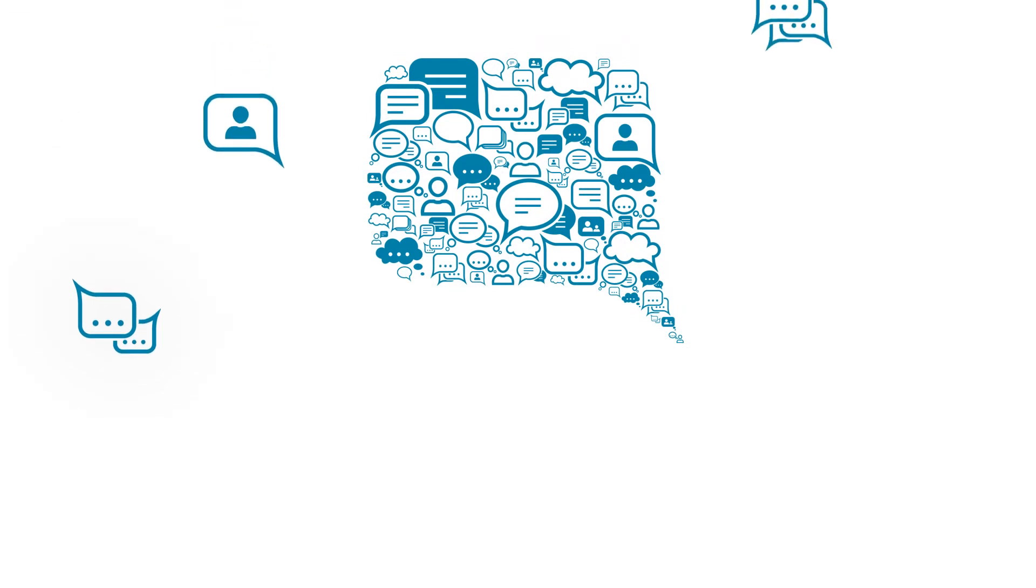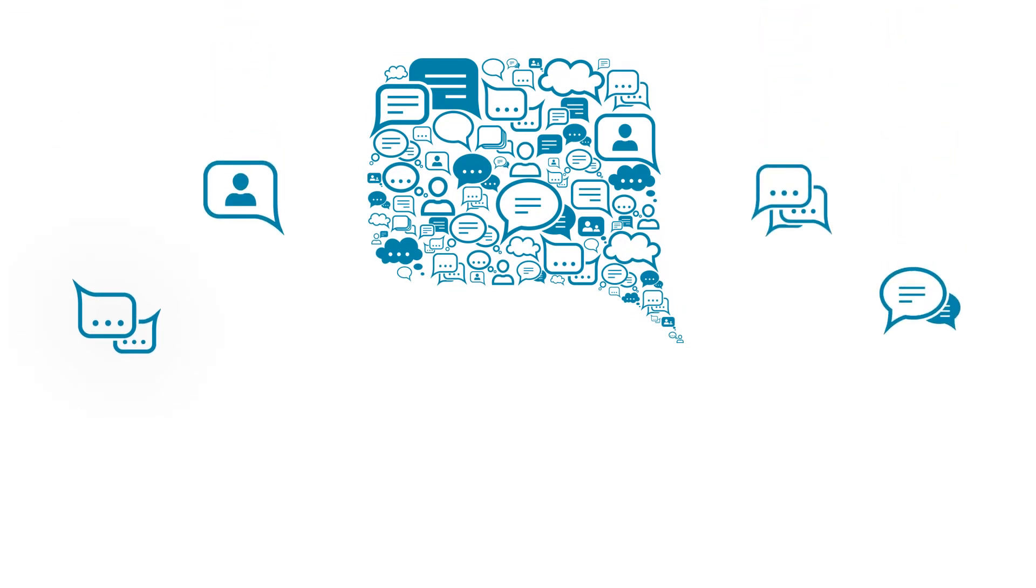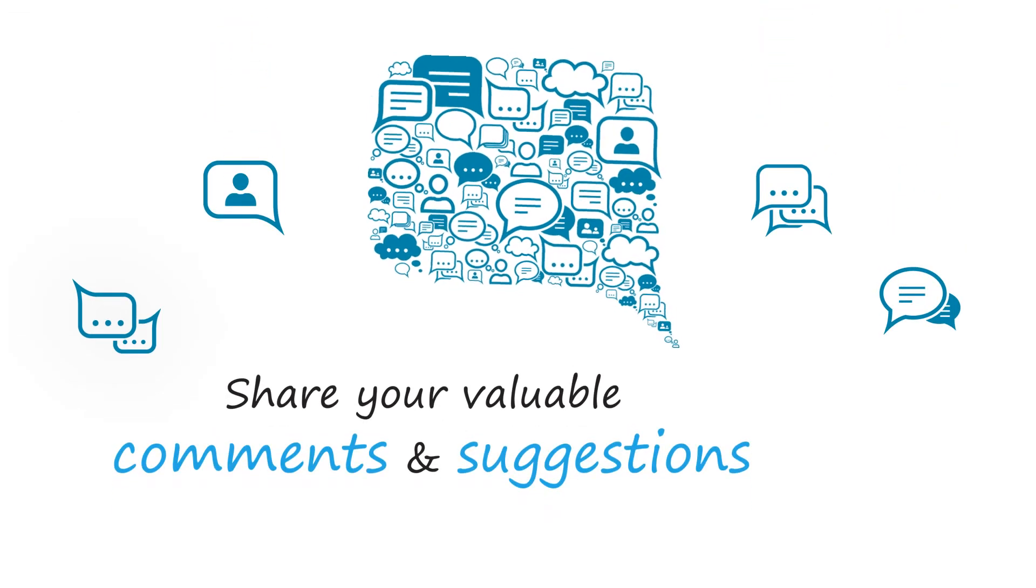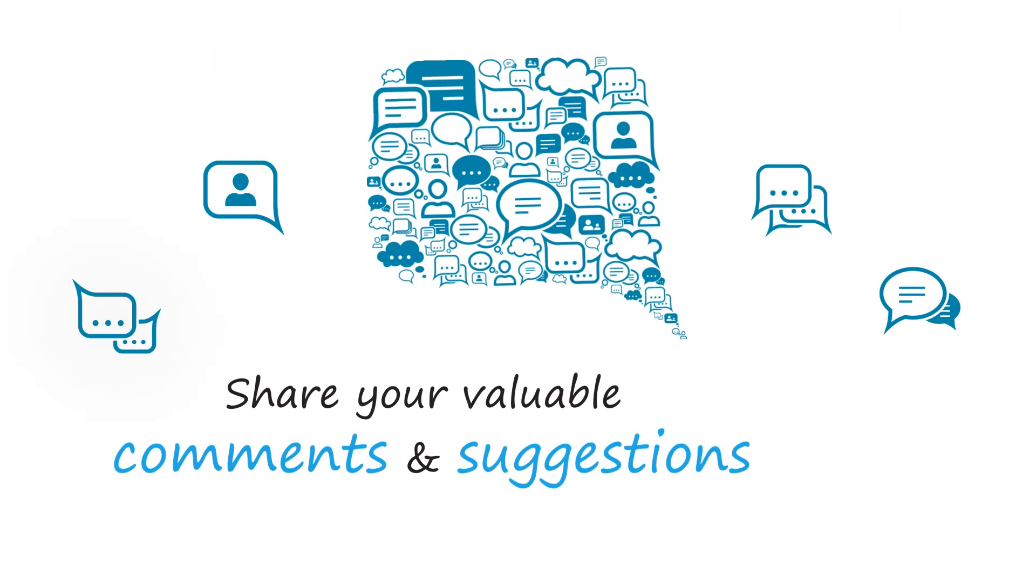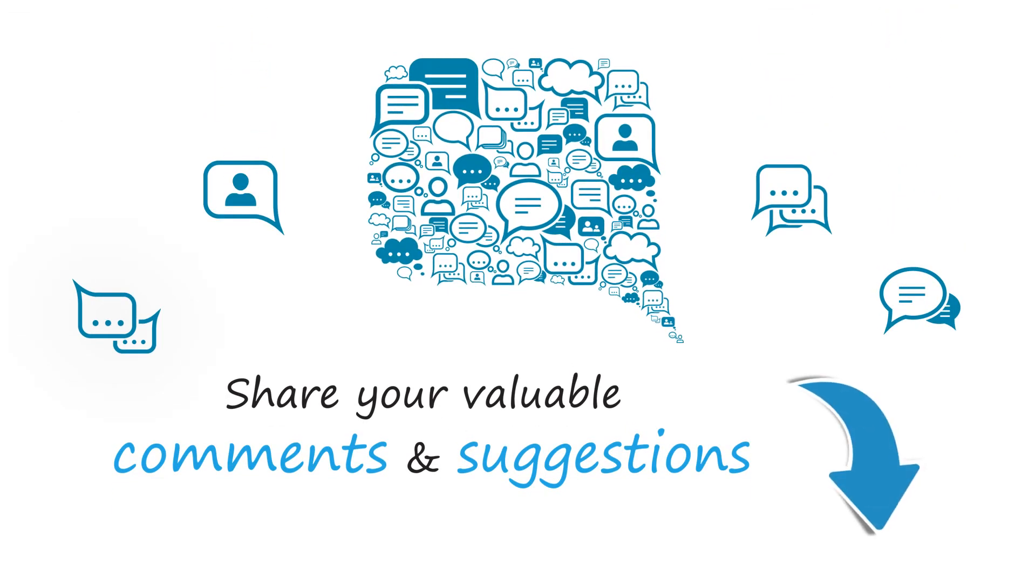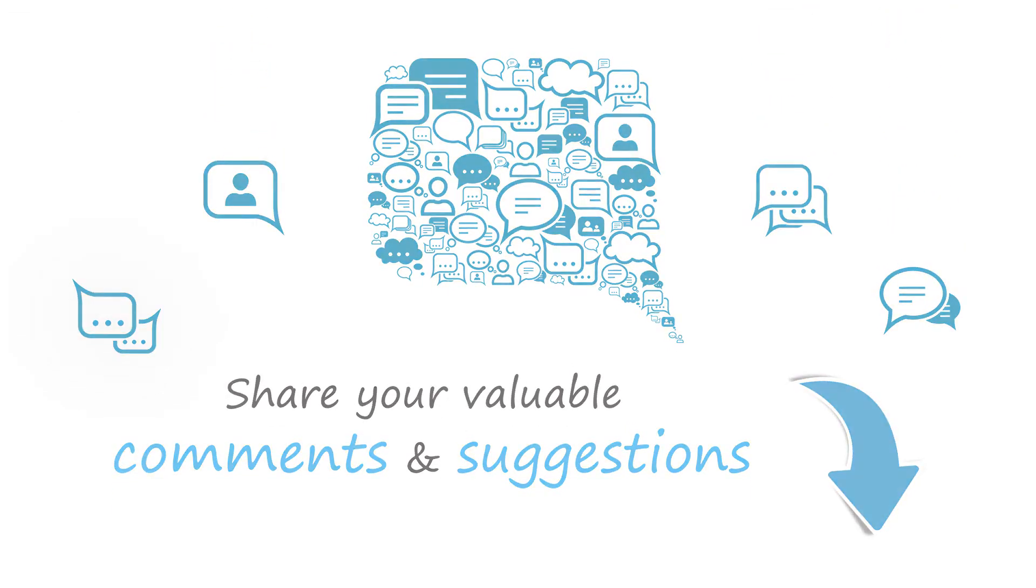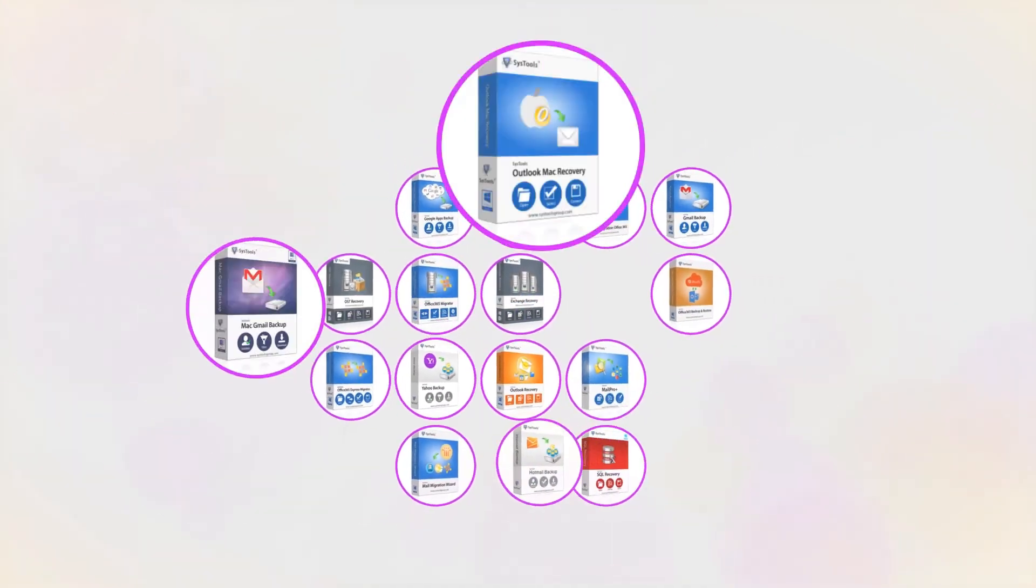We are looking forward to hearing from you. Please share your valuable comments and suggestions below. And that's it! Hope you enjoyed the video.